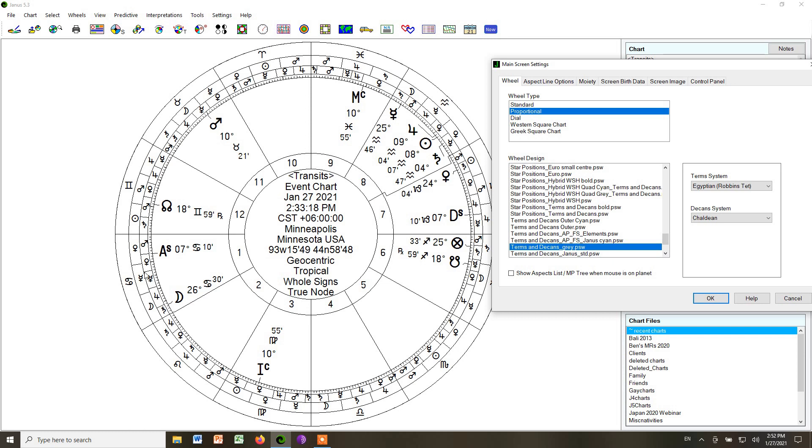So this inner ring of little subdivisions of the signs, those are the terms or bounds. And then these sections of 3, which are 10 degrees apiece, those are the Decans. So that is what it will look like in a whole sign chart when we do that. That is type 2.